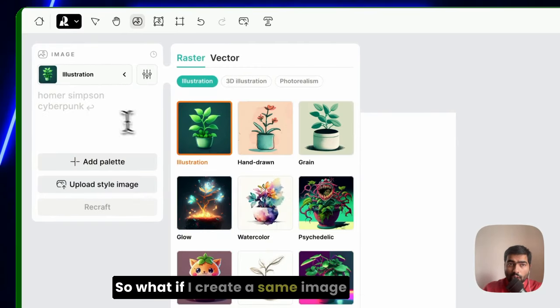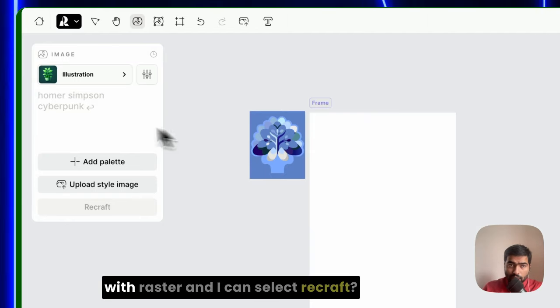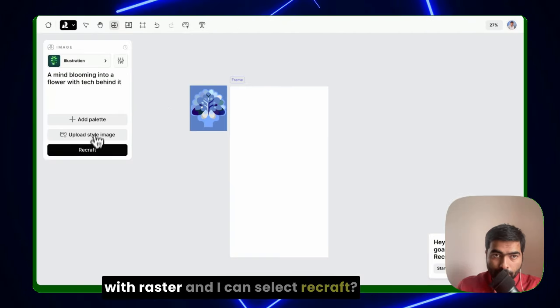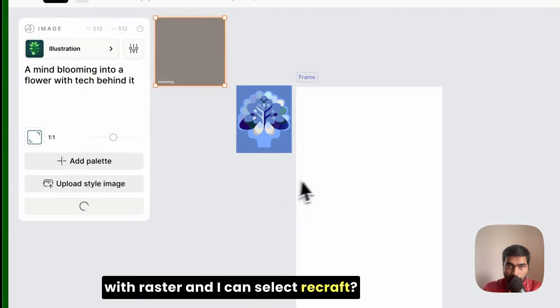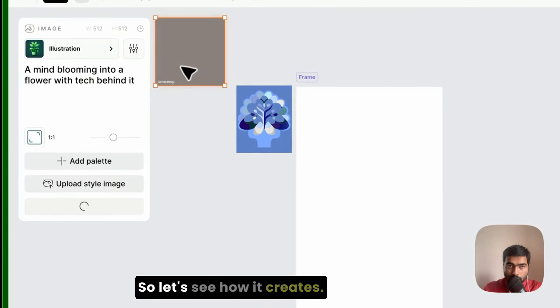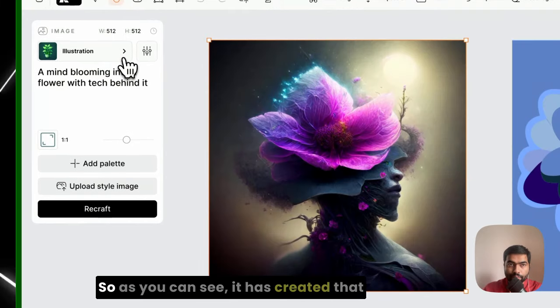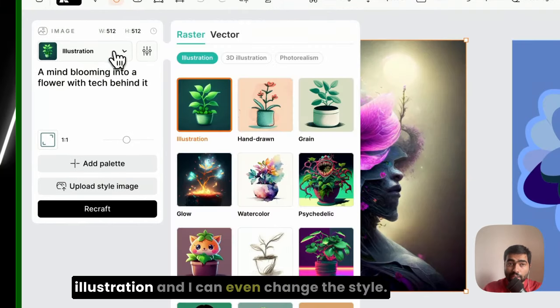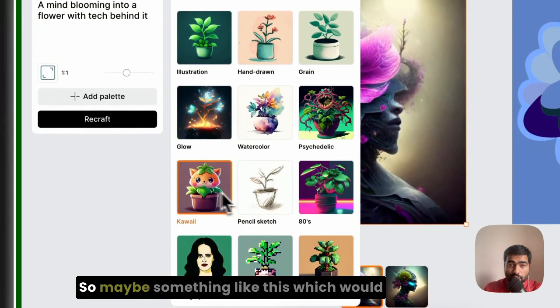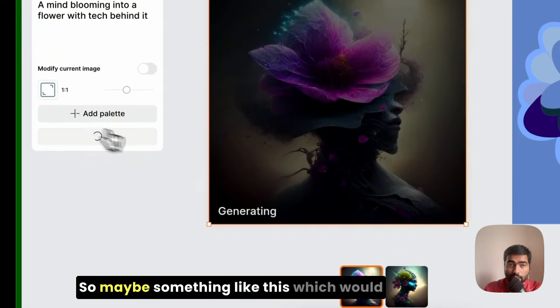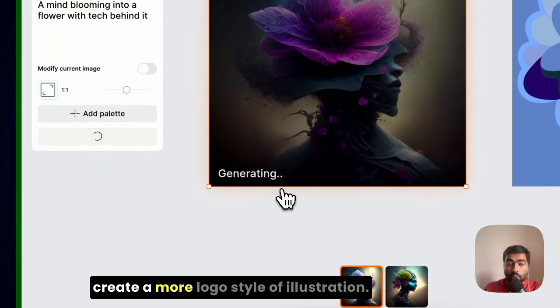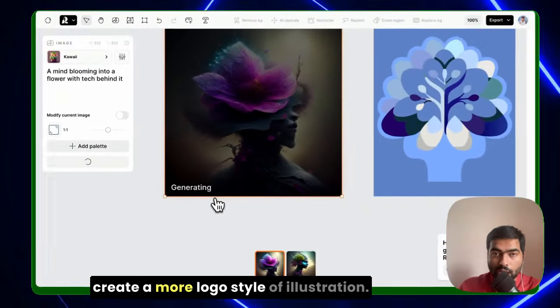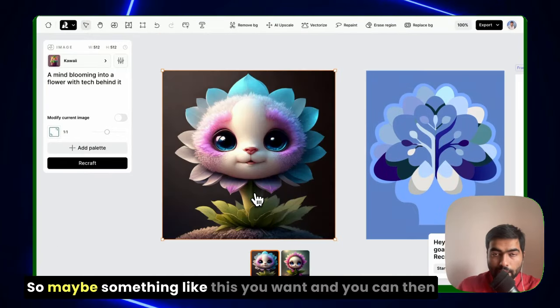So what if I create the same image with raster and I can select Recraft? So let's see how it creates. So as you can see, it has created that illustration and I can even change the style, so maybe something like this which would create a more logo style of illustration.